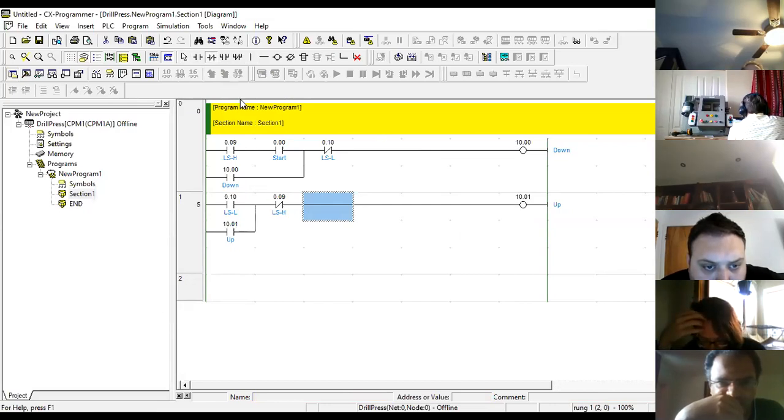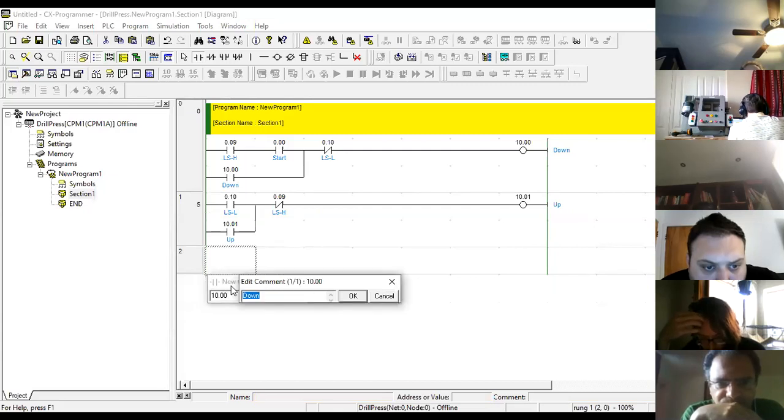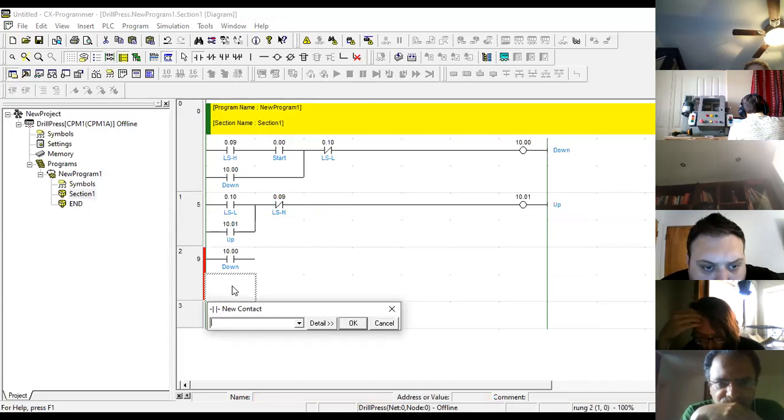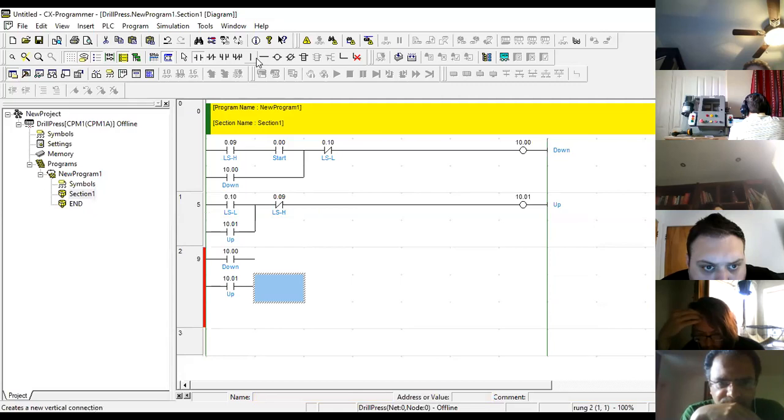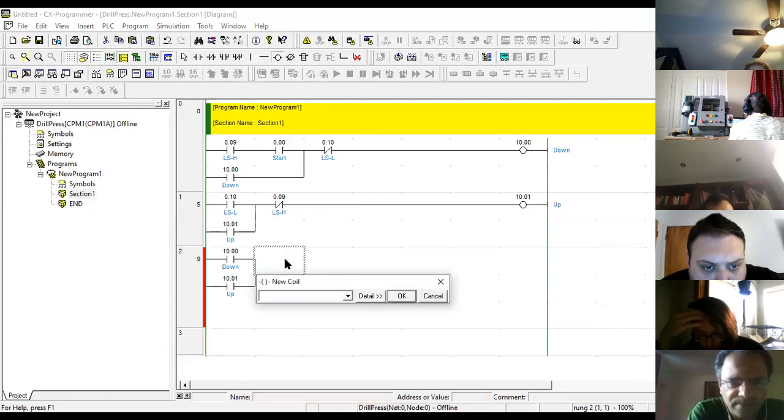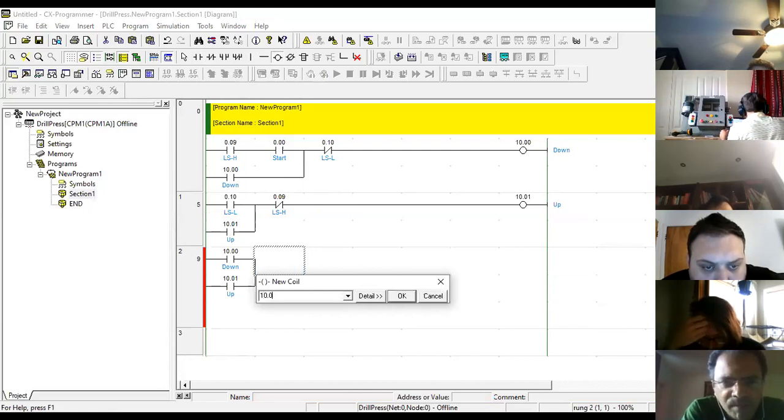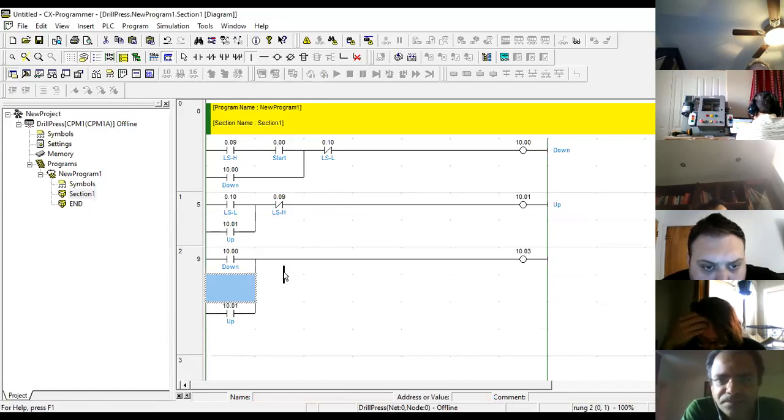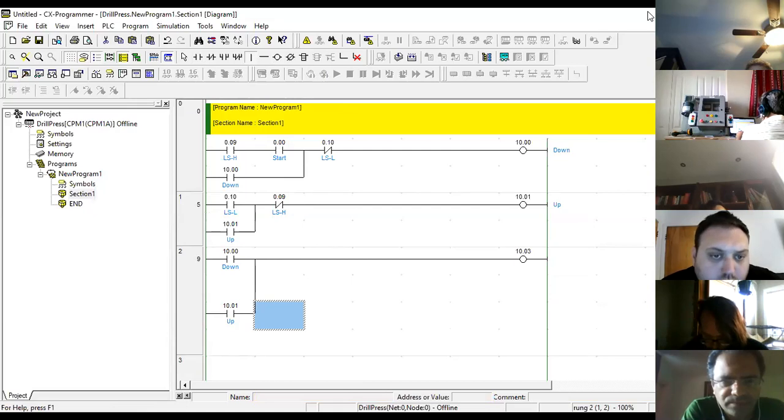And the other part here is when do I want the drill to turn? Well, I want the drill to turn when I'm going down and when I'm going up. So now I'm going to put these two in parallel and the output, my drill, I'm just going to put a light here. I'm going to put 10.03.